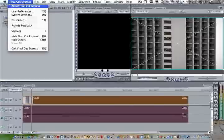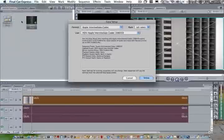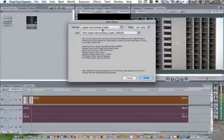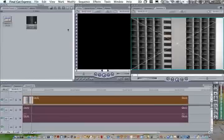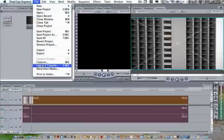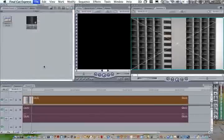Final Cut Express tab, easy setup, Apple Intermediate Codec, all rates, Apple Intermediate Codec. I chose 1080i50. Once you select that and set it, you're going to go to Log and Transfer.